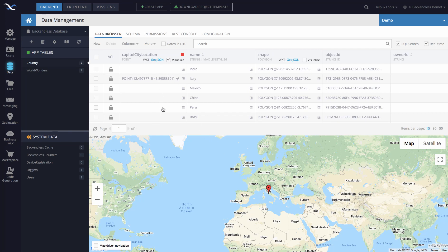Likewise, you can populate values for other countries, or once again, you can do it using the API. It is very straightforward, and the process is exactly the same with other data types, such as line string and polygon.